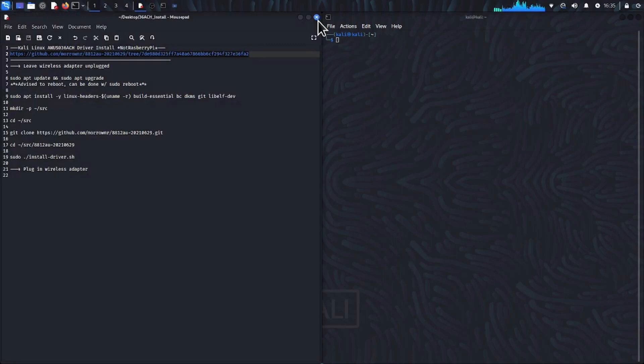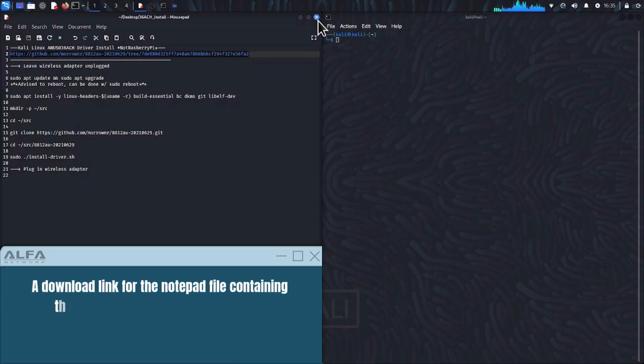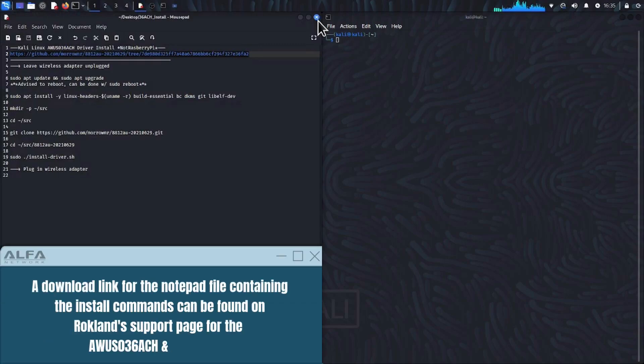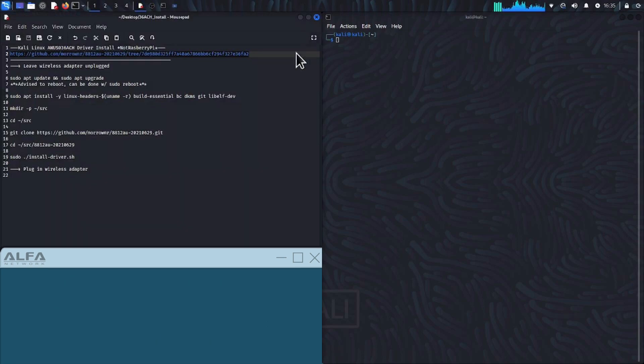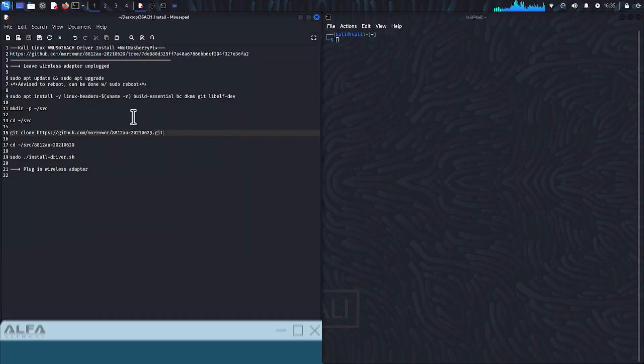Open up terminal and also a notepad containing all of the commands we will need. You are more than welcome to just follow along and type them out as we go by pausing the video.